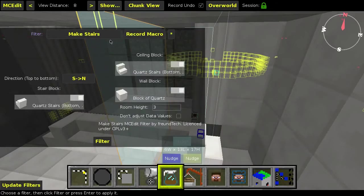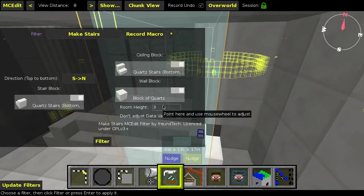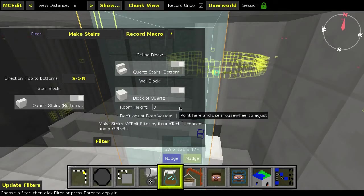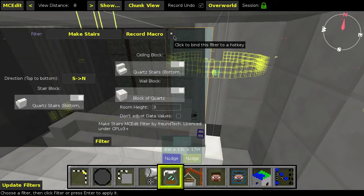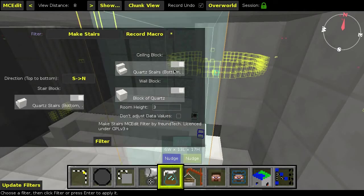Here, block of quart, and room height will be 3, so we can leave that. And we will also leave this unchecked, cause if we check this box, it will not automatically rotate the stairs. So, always leave this unchecked.